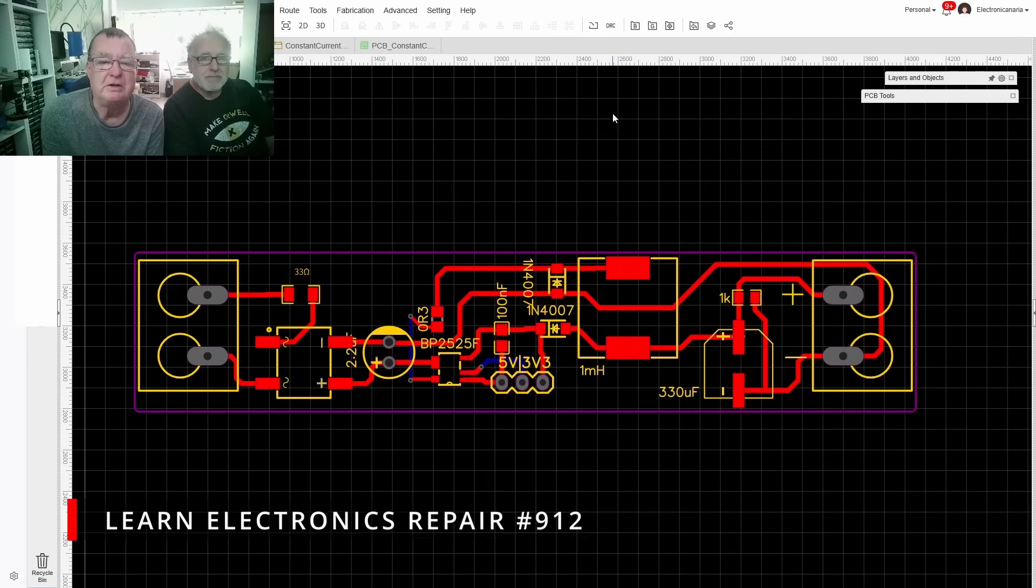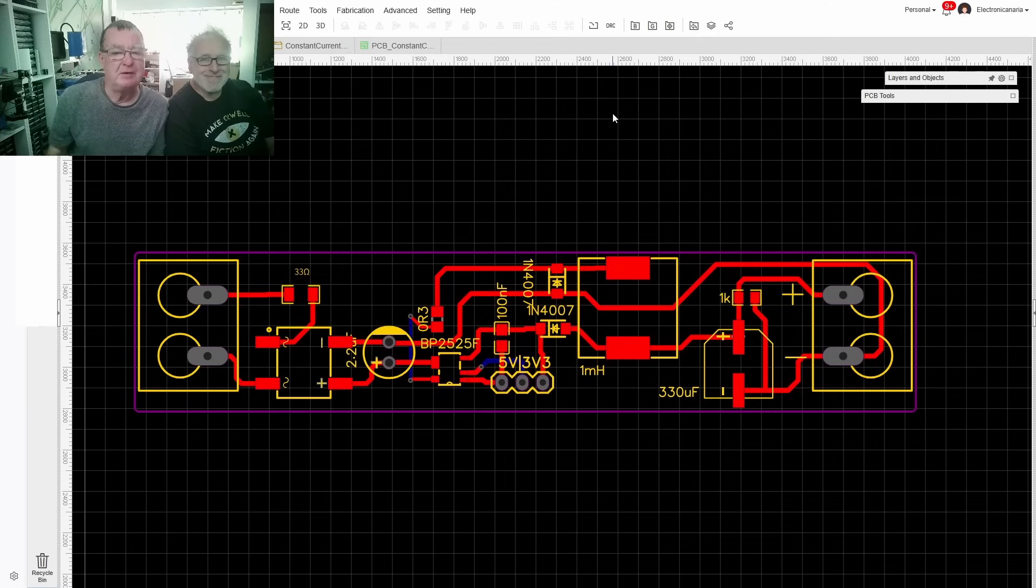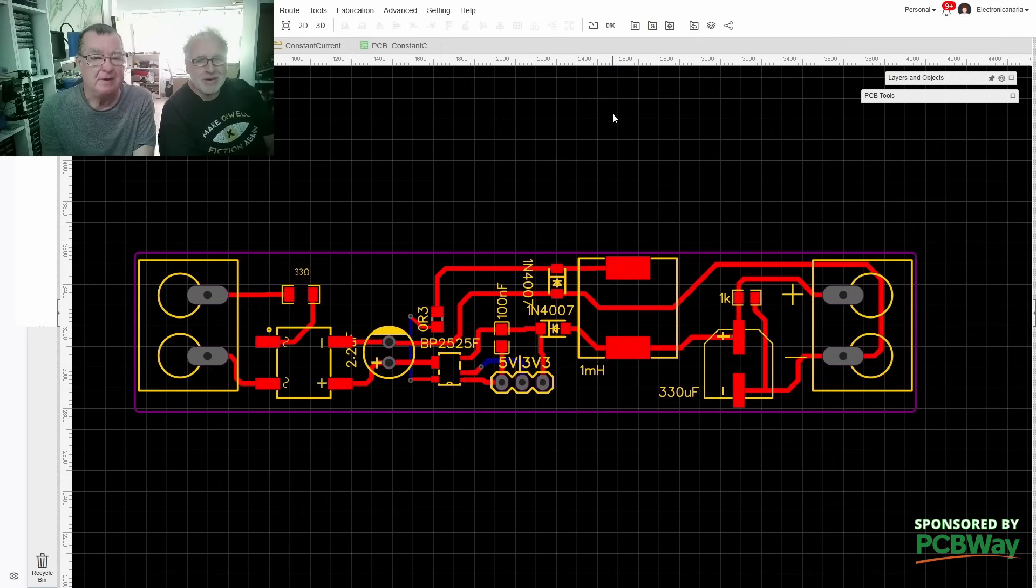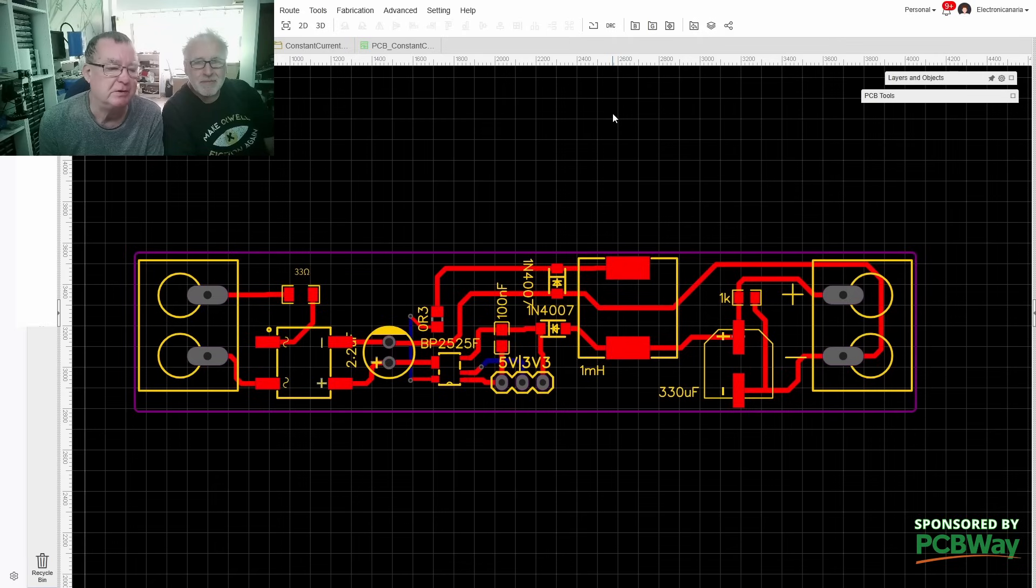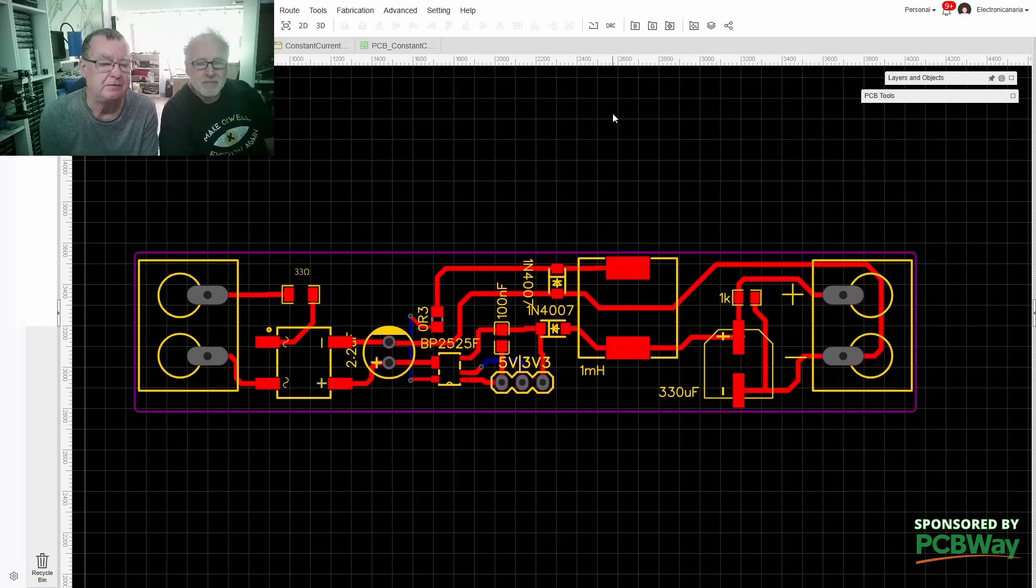Hi guys, welcome to Learning Electronics Repair. Today we've got some interesting things to talk about. This video is sponsored by PCBWay.com and today we're going to order some PCBs.